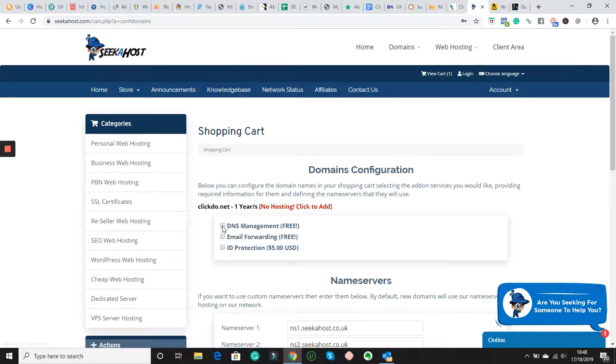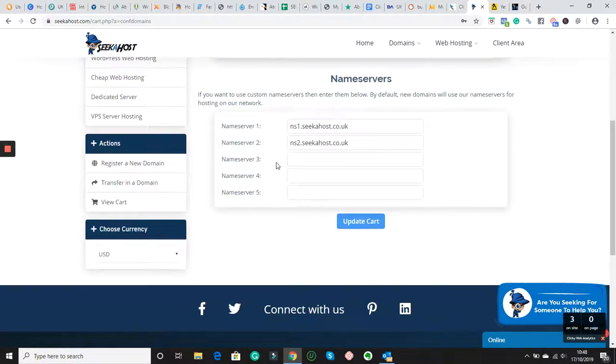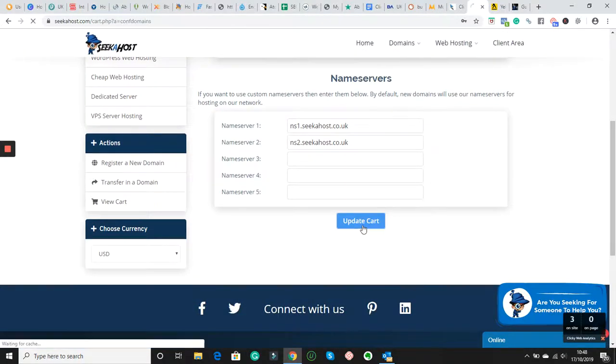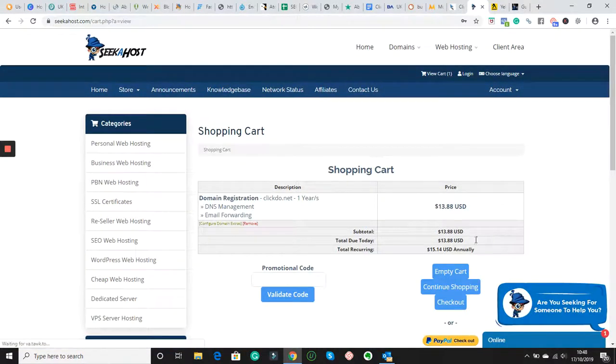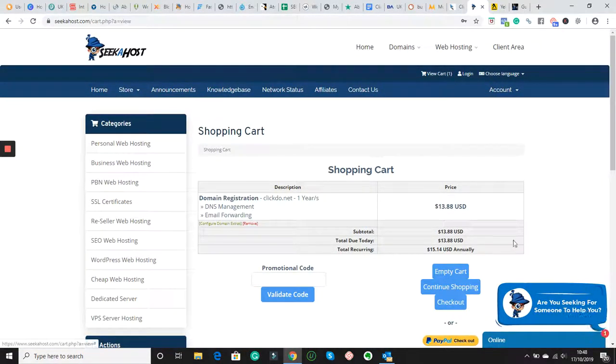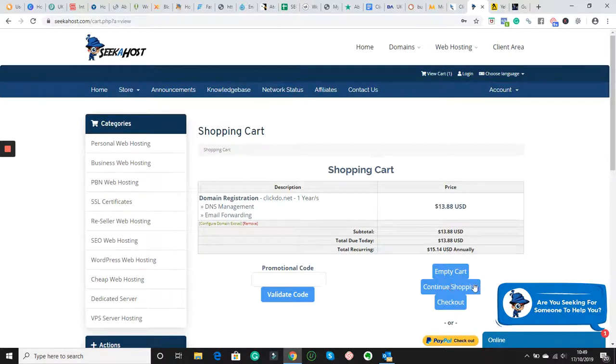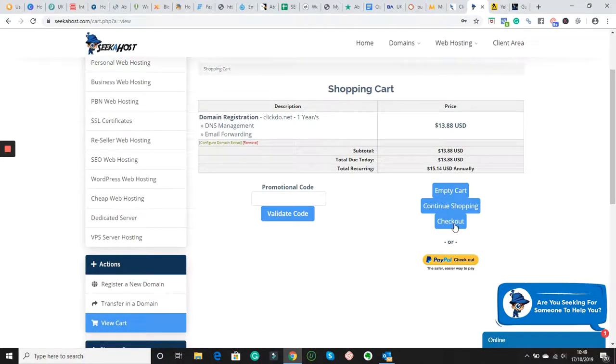Got it. Put the name server things and free stuff. ID protection, if you want, you can have it. Update cart. You come here, you can see the price. And then what you're going to do, you can enter if you have a promotional code, you can put it here. If you're not wanting to search for other things, you can go for continue shopping. If not, what you're going to do, you're going to check out.